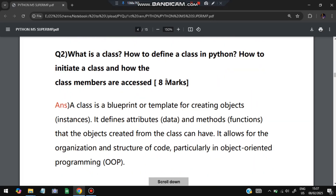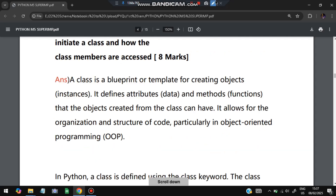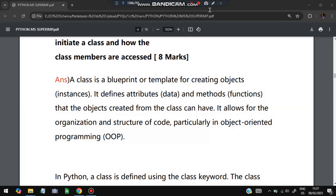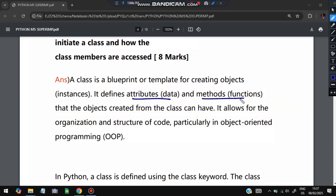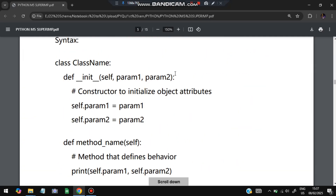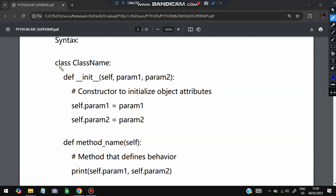Moving on to the second important question: What is a class? How do you define a class in Python, how do you instantiate it, and how are class members accessed? A class is a blueprint or template for creating objects. It can have data (attributes) and methods (functions). The syntax is: `class ClassName:` with an `__init__` function and other methods defined inside.